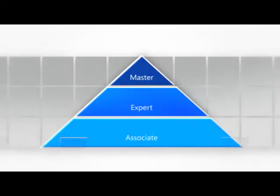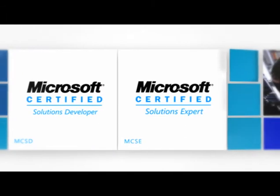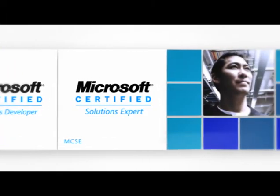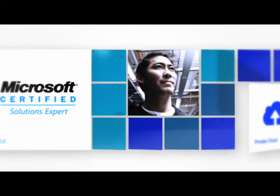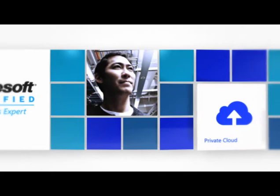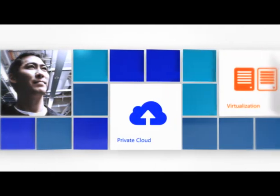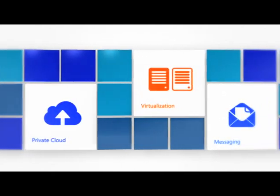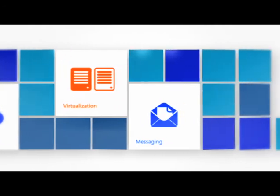The Expert level features two credentials, including the industry's premier certification: Microsoft Certified Solutions Expert, or MCSE. MCSE certification distinguishes individuals who can deliver IT business solutions across multiple technologies.